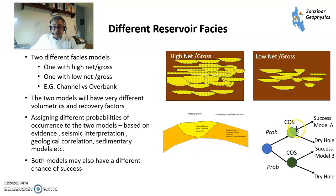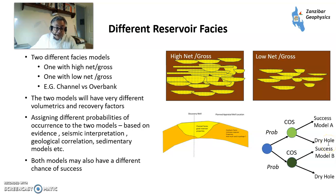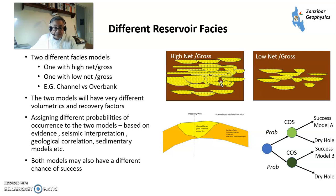So you'll have a chance of success if model A works, a probability of model A being the right model, and a probability of being a dry hole. Because here you could still have reservoir failure, seal failure, charge failure, etc.